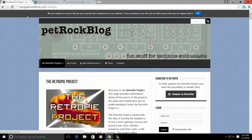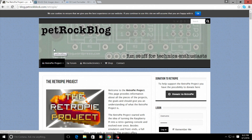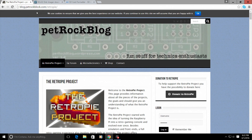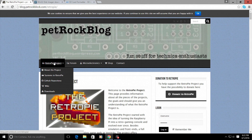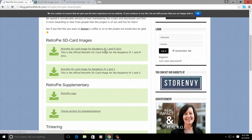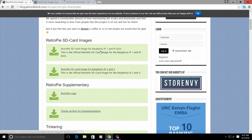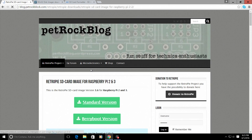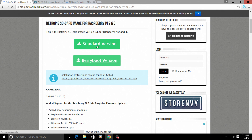First up you're gonna need the image for RetroPie, and you can obtain it by going to blog.petrockblock.com/retropie. This link will also be in the description, or you can just search Google for RetroPie. When you come to their main page, go to where it says RetroPie project and scroll down to downloads. If you're using a Raspberry Pi 1 or Pi Zero, download the first image; if you're using a Raspberry Pi 2 or 3, download this image here. I'm using the 3, so get the standard version.